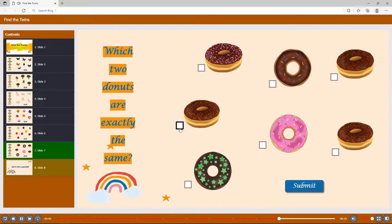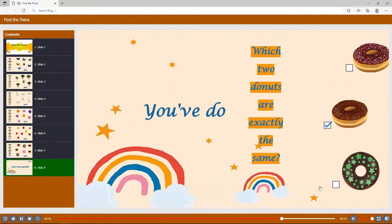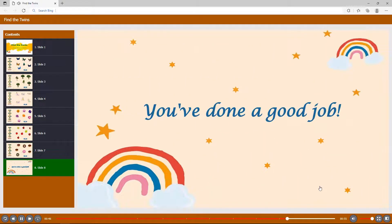So, that's how to create the Find the Twins game with ActivePresenter. You've done a good job! Hope that it inspires you! Good luck! Thanks for watching!